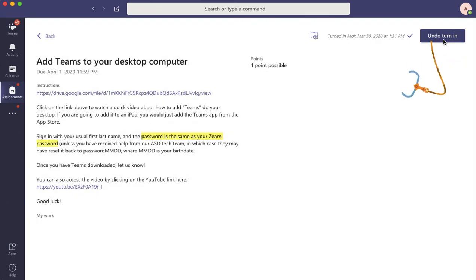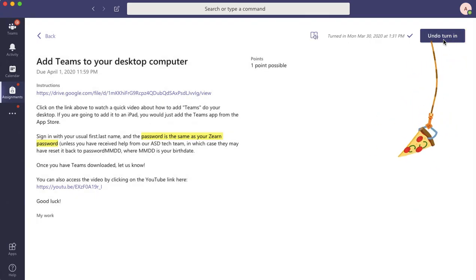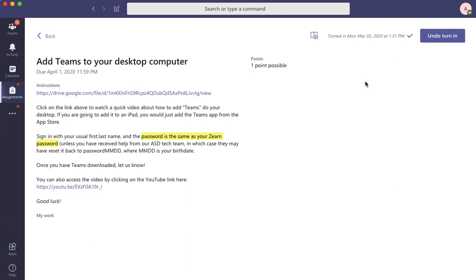Yep, and it'll give you this something or other will dangle down from the Turn In thing. And that's that. Your assignment will be turned in. We'll see that you've turned it in. And we'll be done.